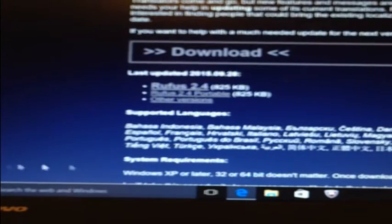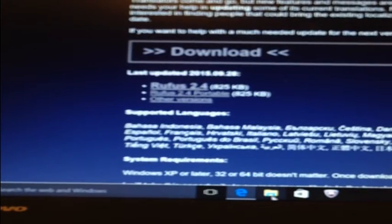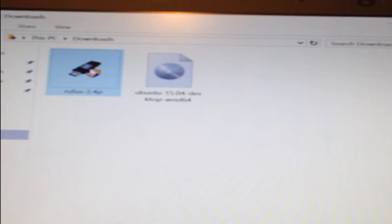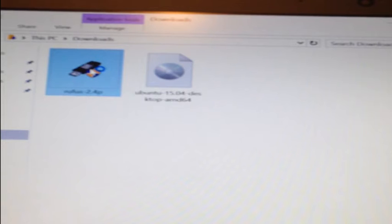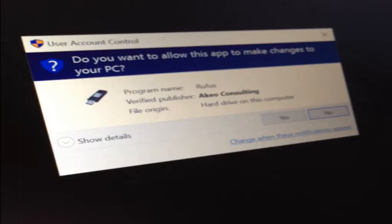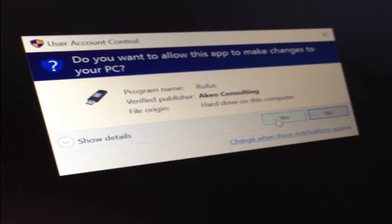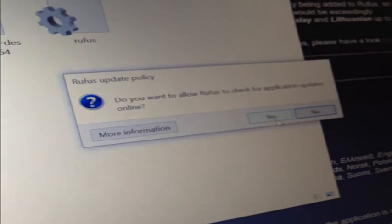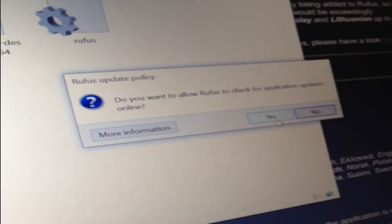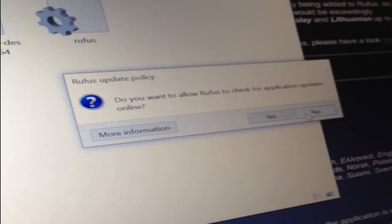The Rufus executable went to my downloads folder by default. If I go to this location, I can now double click on the program to start the installation process. First we'll click yes to allow Rufus to make changes to our computer, and then I'll select no because I don't want Rufus to automatically update.